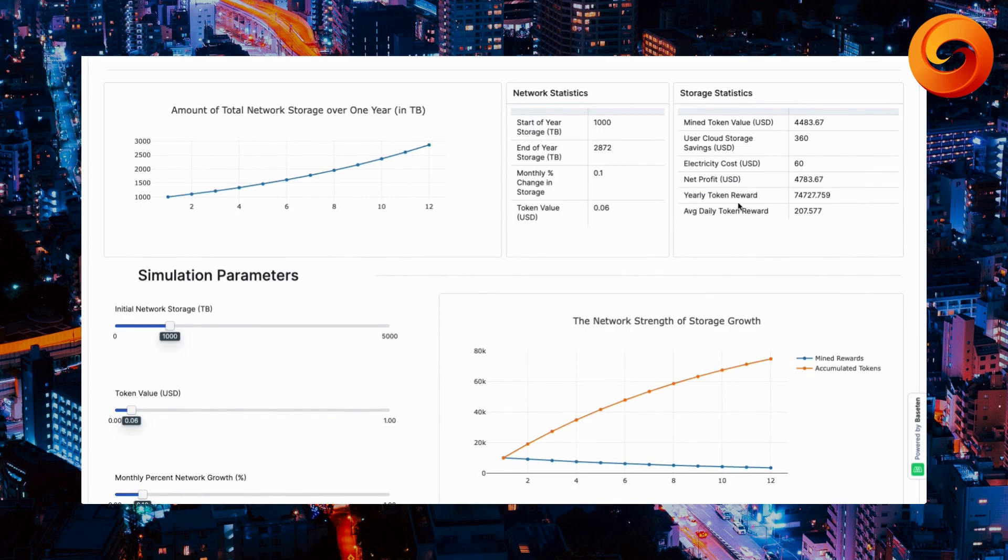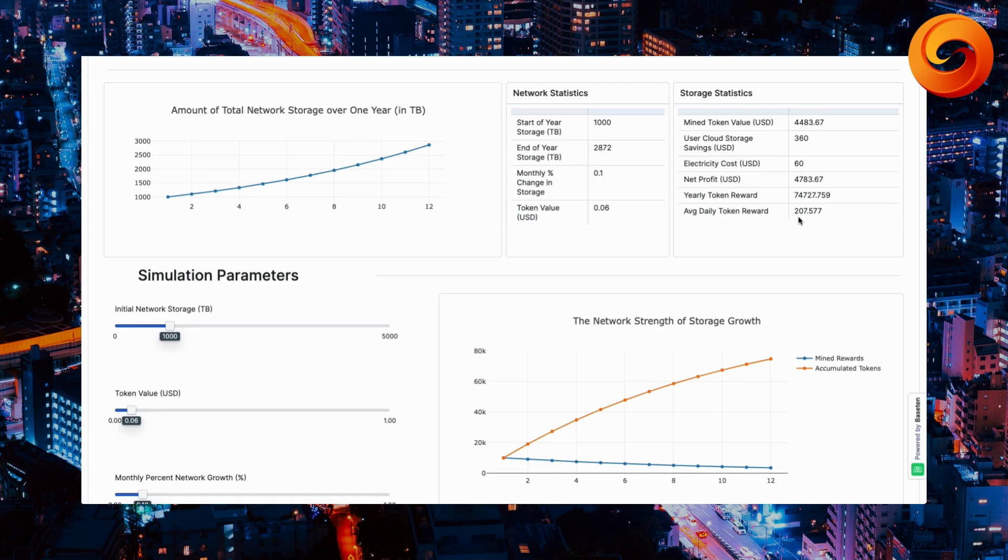Meaning at the end of the year, you receive $74,727 tokens with an average daily token reward over the course of the entire 12 months of $207.